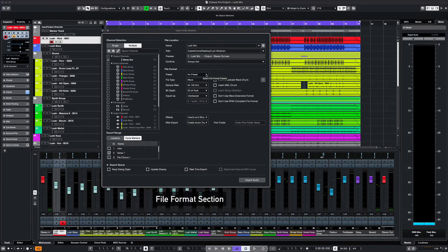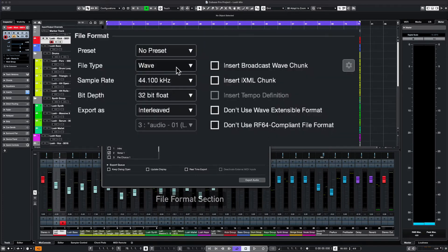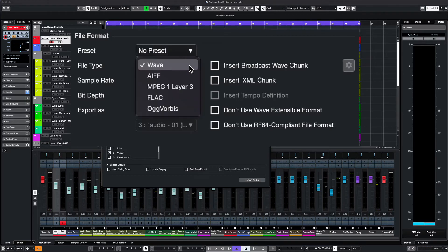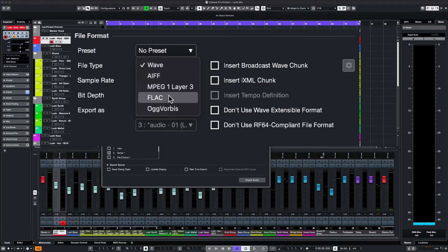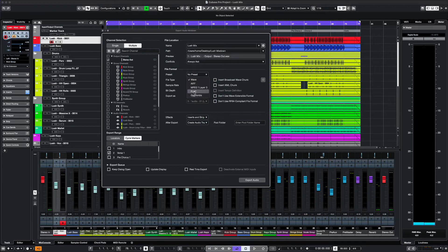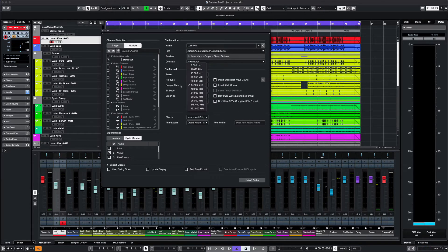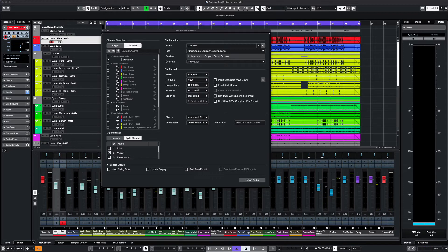In the file format section, you can select the file format that best suits your needs from MP3, WAV, FLAC, etc. You can also address the sample rate and the desired bit depth.